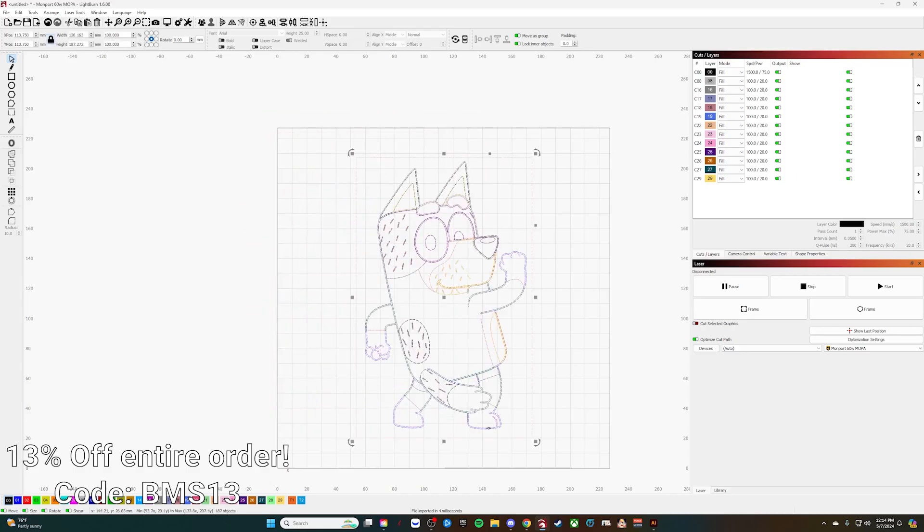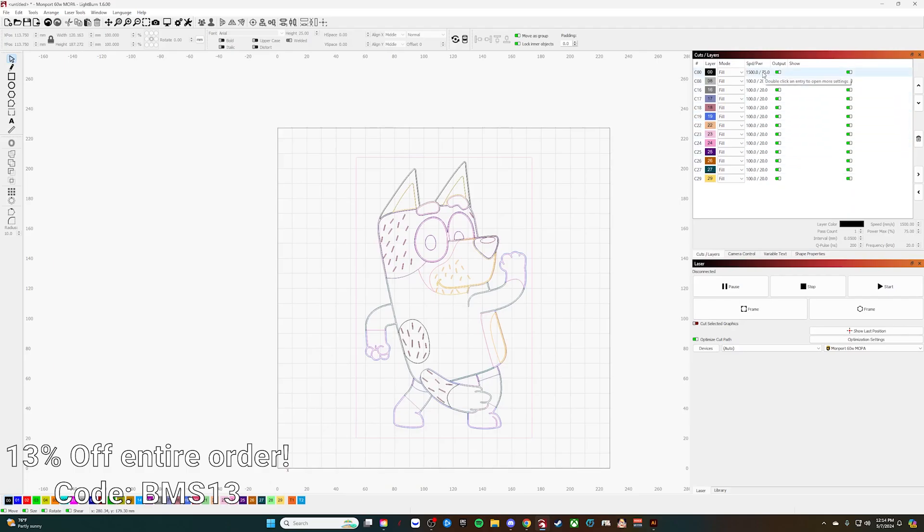What we want to do is center that up, and you'll see over here on the side all of the colors each have their own layer.